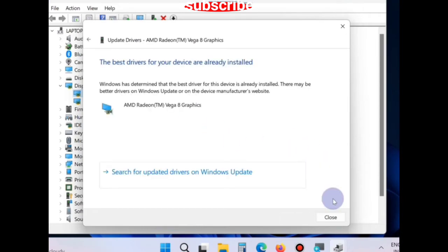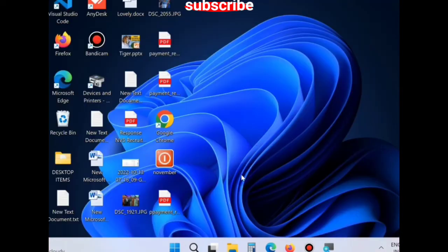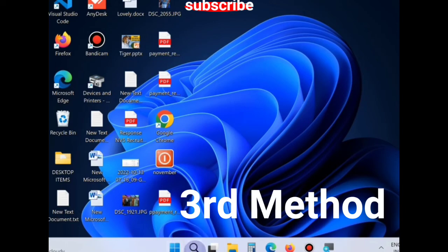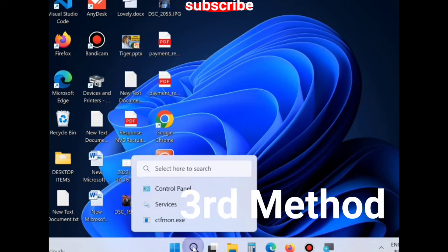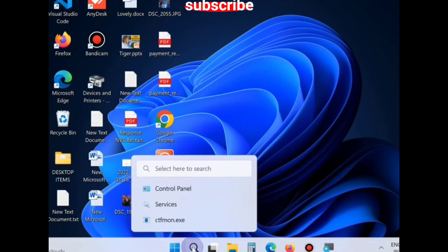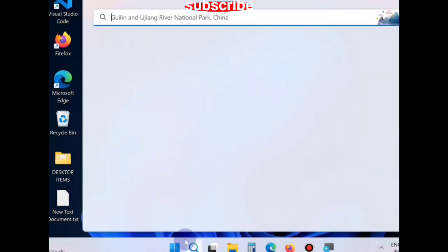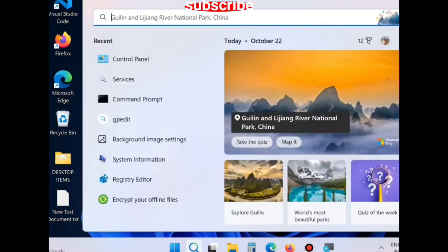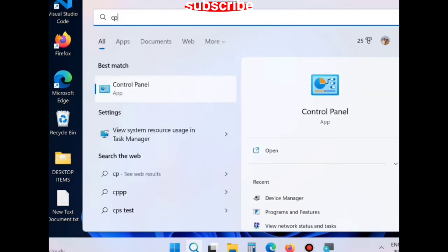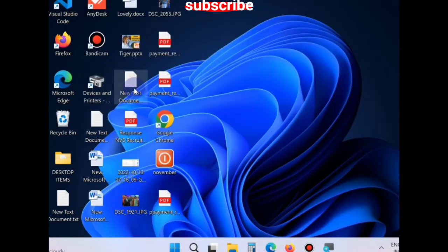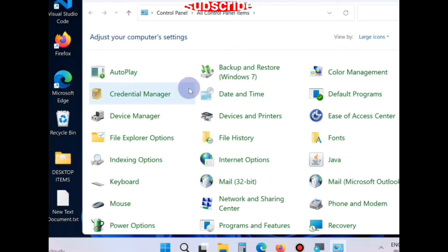The third method is: go to Windows search, type CP, open control panel, and here go to the section power option.